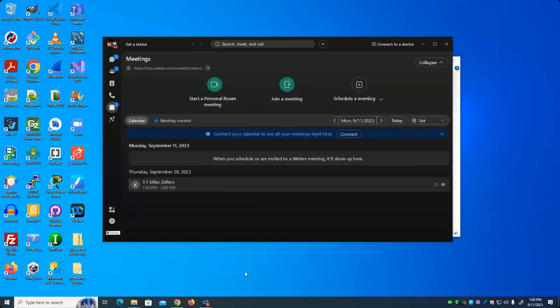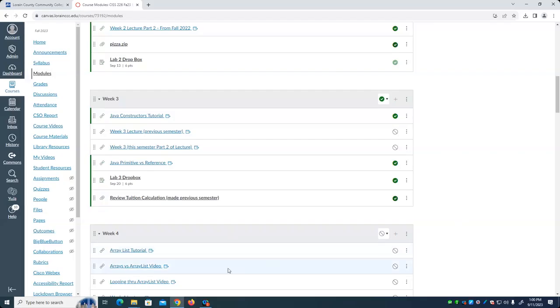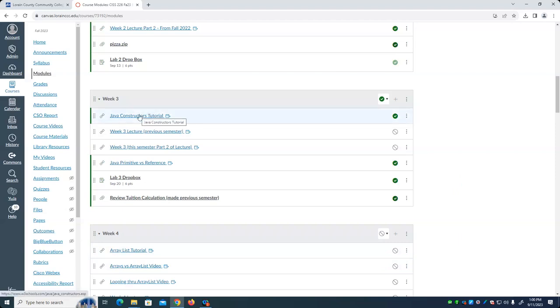We're going to spend some time reviewing the recorded lecture from last week before we get into some new material. I want to point out a few things in Canvas. We'll find out several things — this is a Java constructor tutorial. We will talk about constructors today.